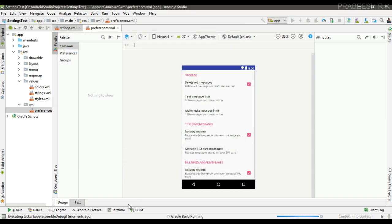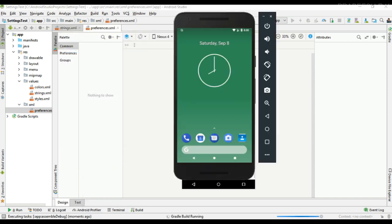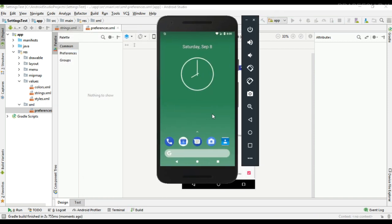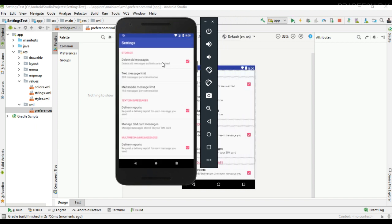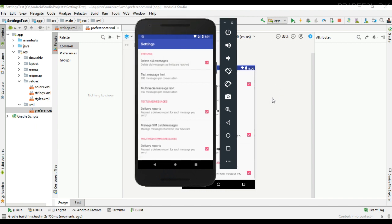I run the project. The application is now available on the device. Going to the settings page, we can see a settings page with three groups: Storage, Text Messages, and Multimedia Messages. Each group contains its respective preference items, including checkbox preferences. This is how we create a settings group in your app settings page.